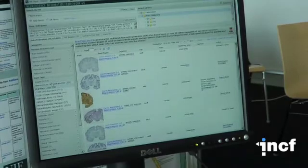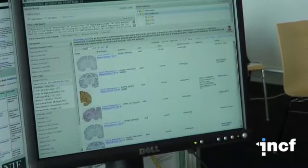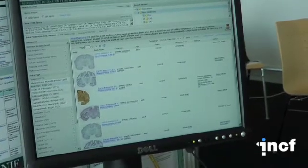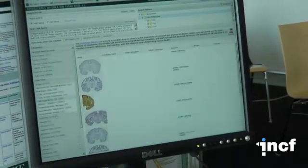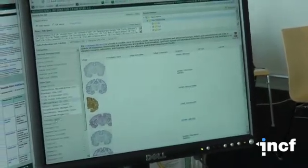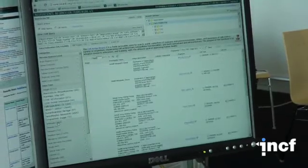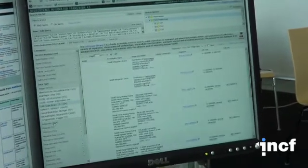Obviously the Allen Institute data, brain maps, CCDB, the cell image library and others are also present here.